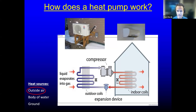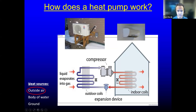The outside environment can be the ground — then we call it a ground source heat pump — or a body of water, called a water source heat pump, or the outside air, called an air source heat pump. That's what we are mainly going to focus on in this presentation, because that's where the most interest has been in Alaska.